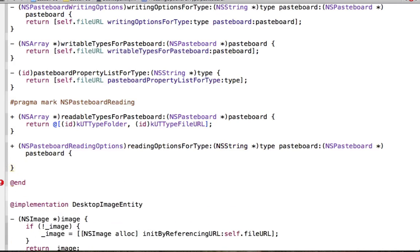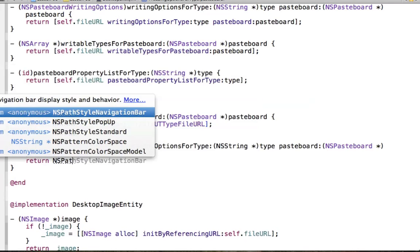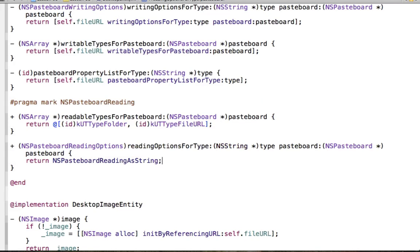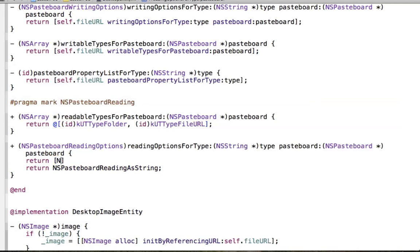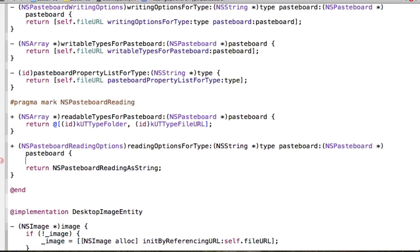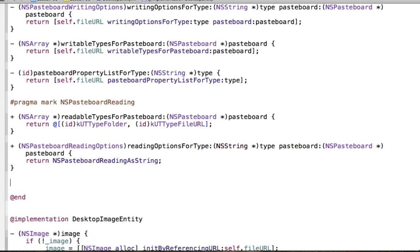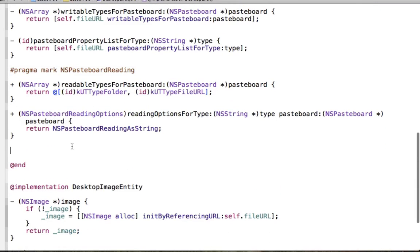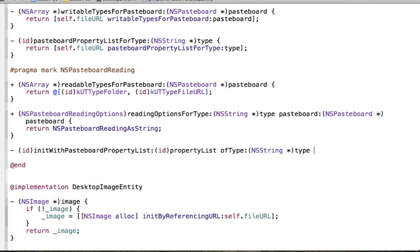The next method is readingOptionsForType. I'm taking this right from Apple's example in TableView Playground. I would have assumed we could just send this to NSURL, since NSURL implements the NSPasteboard reading protocol. But Apple did it this particular way in their example, so I'll just do it that way. It has to do with how the pasteboard information is read, but I couldn't really tell you much more than that.